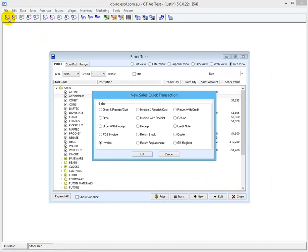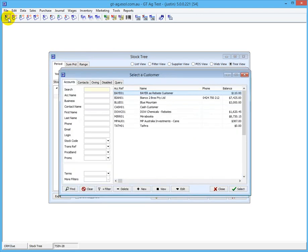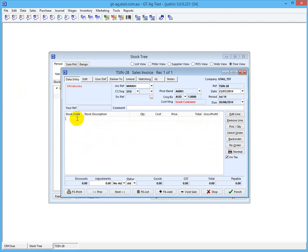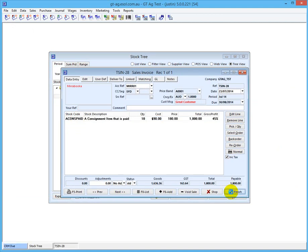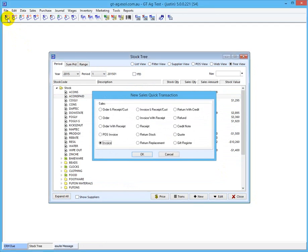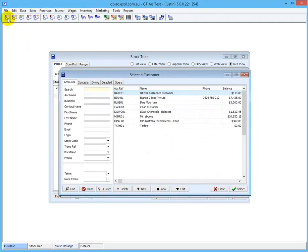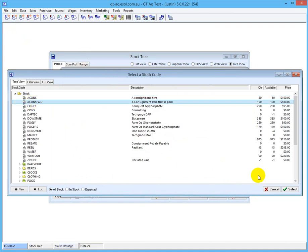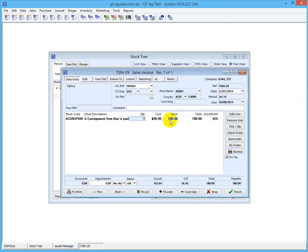We're going to sell it to some customer. We select that item - cons paid - and we'll go with 10 of these. We'll do another sale - a sales invoice - and we'll sell some to a different customer, selecting the cons paid item again. This one will sell 15.